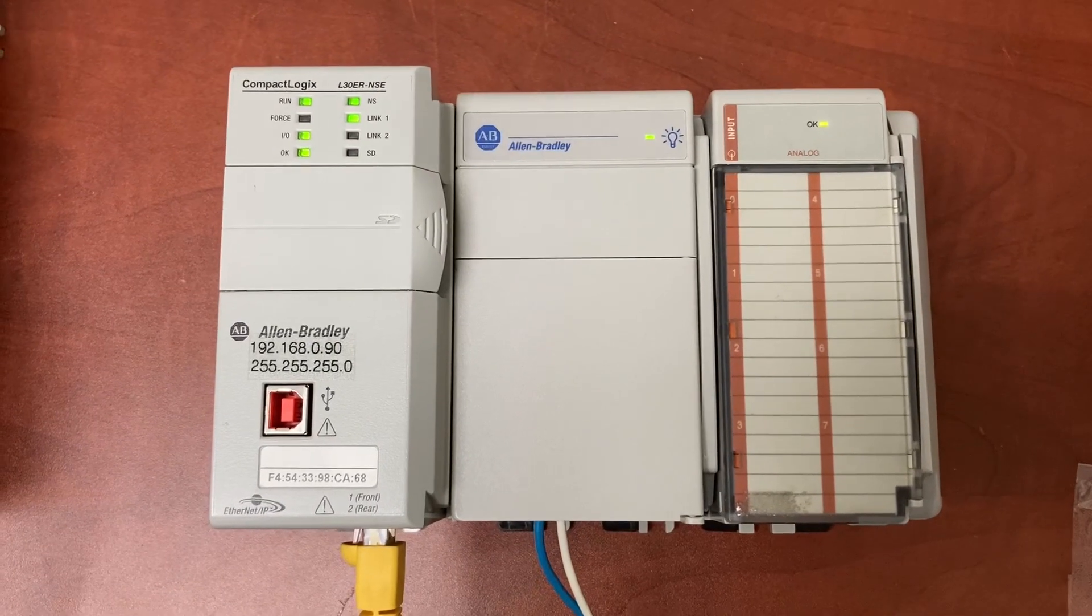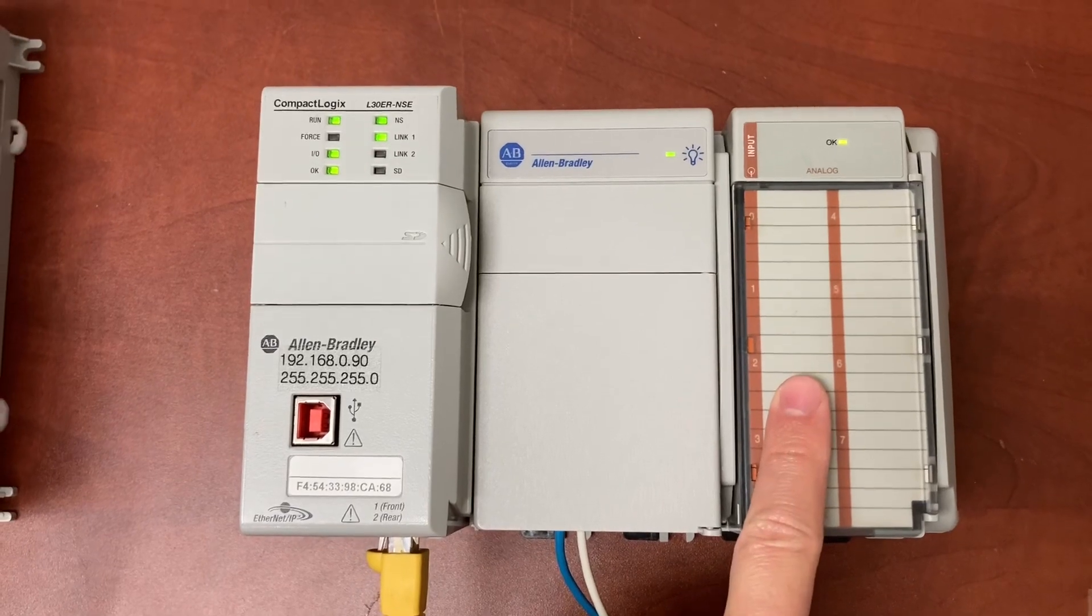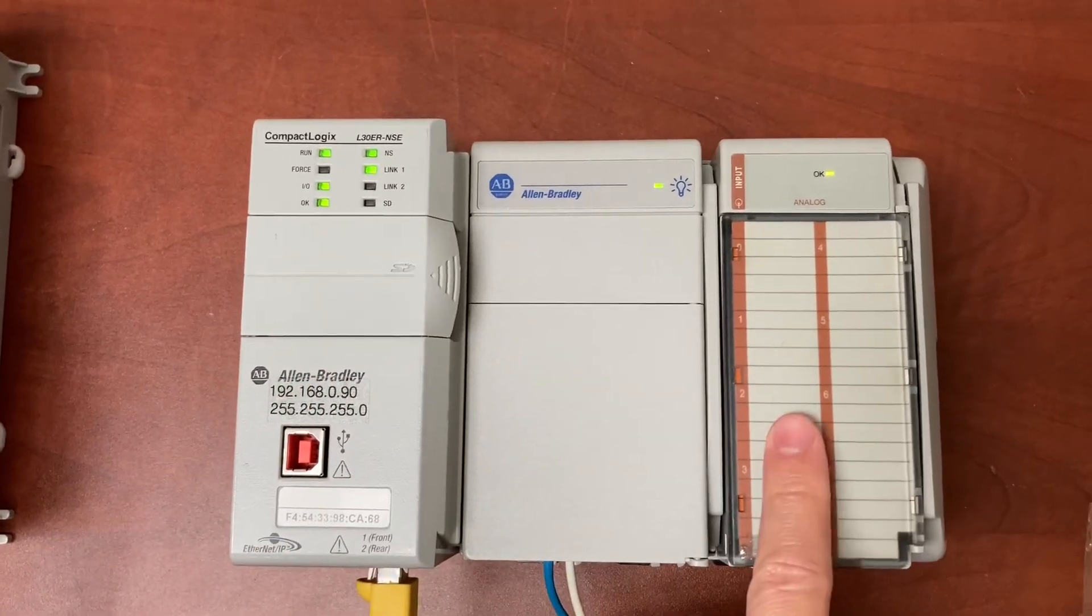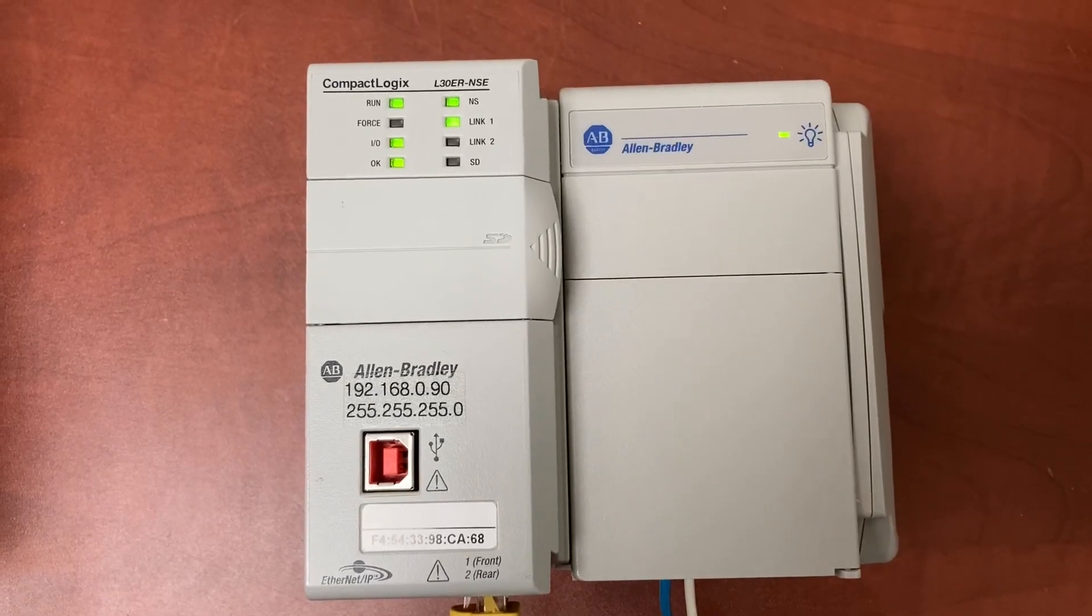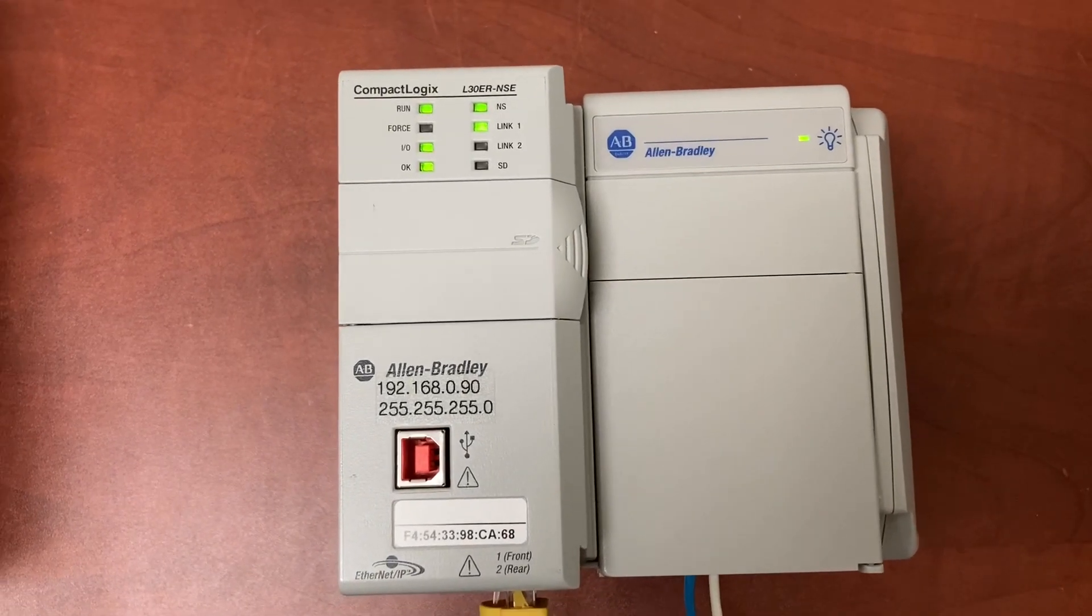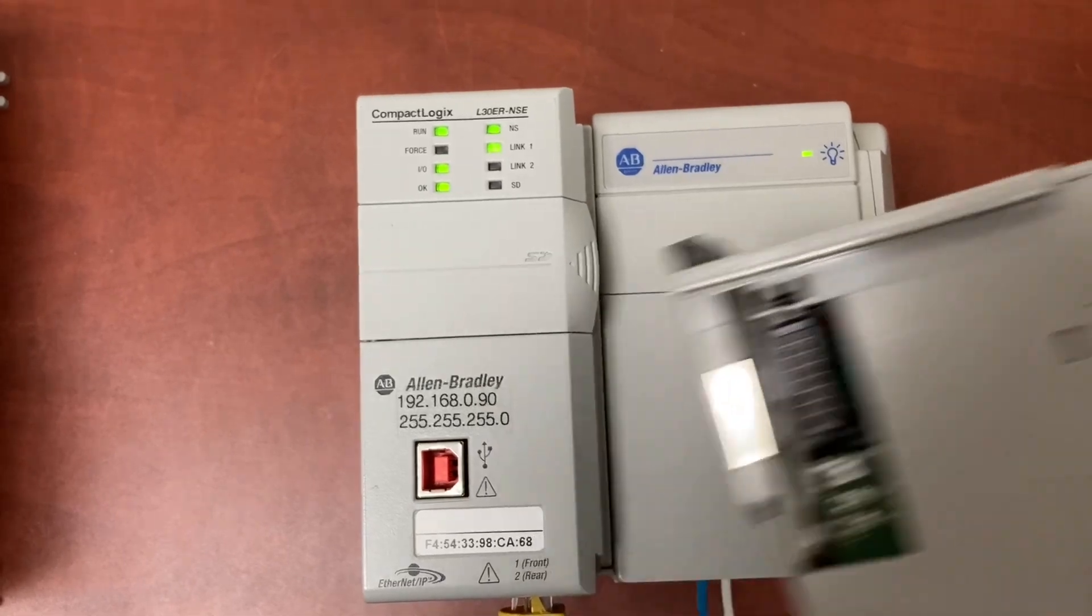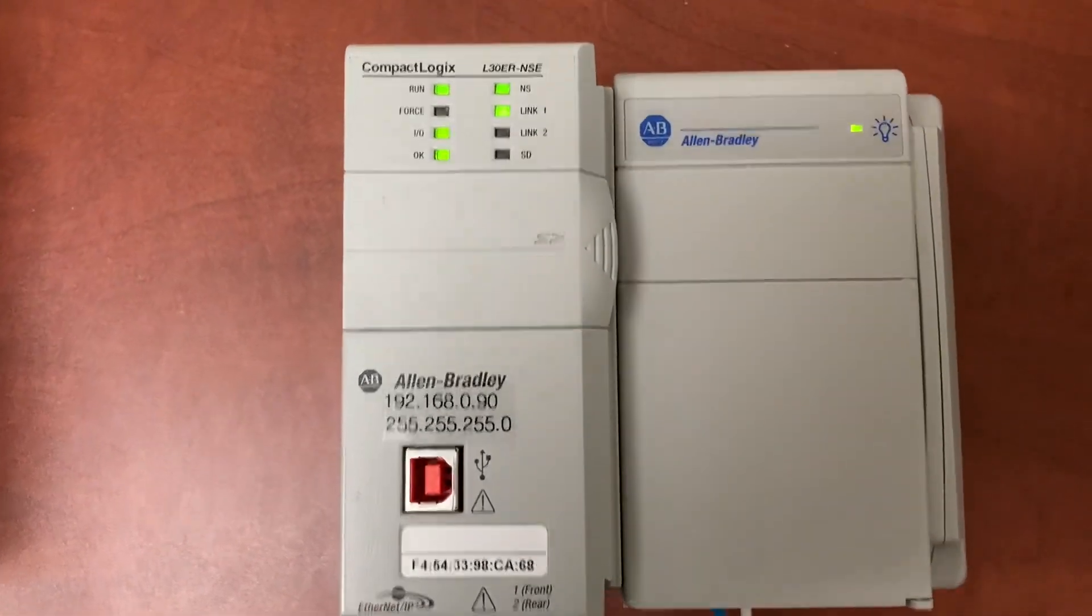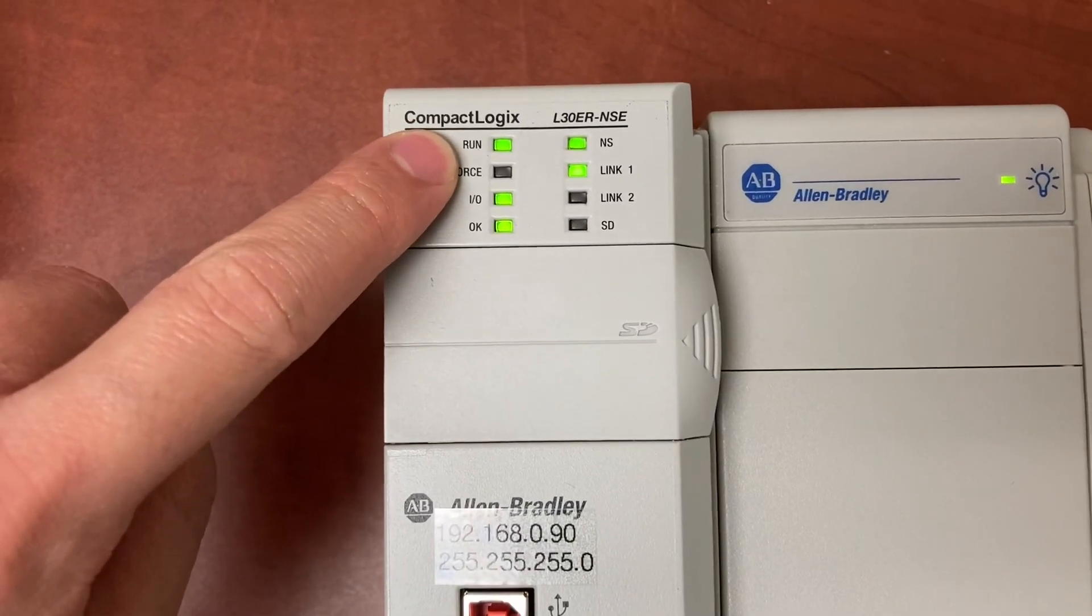The connection is good because the module is currently attached to the PLC. Now, let's remove it from the PLC. I just removed the module from the PLC. The PLC is still running. Run light is green.